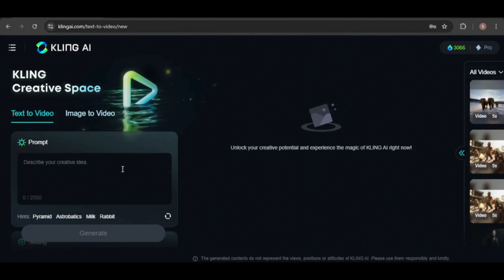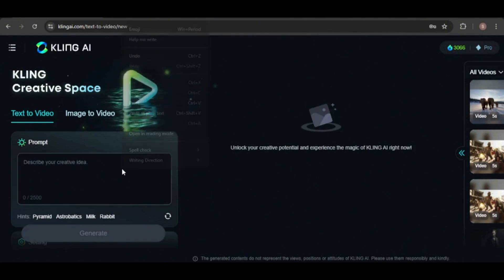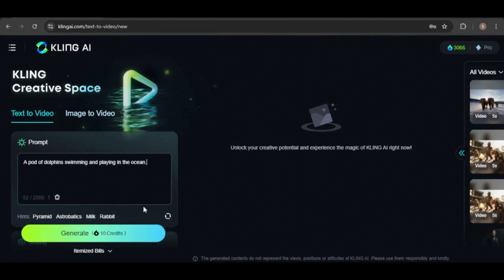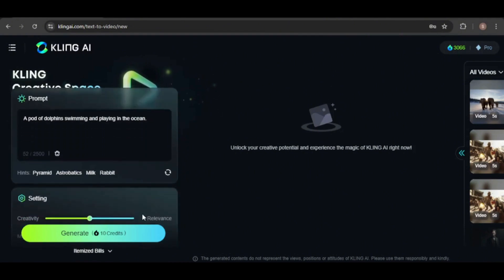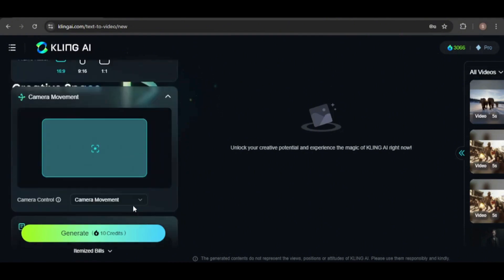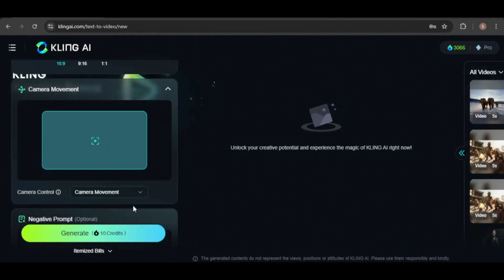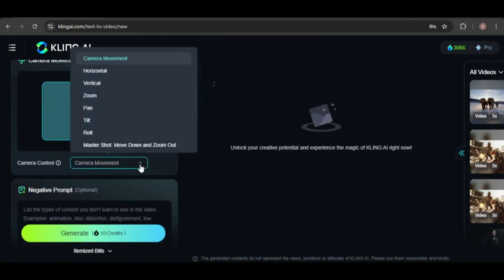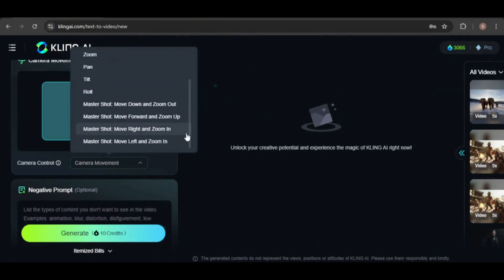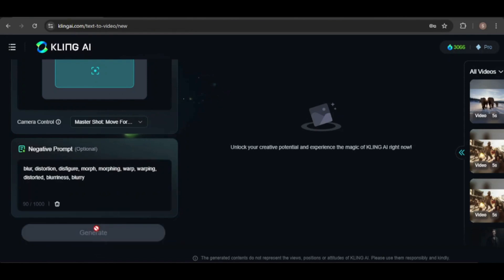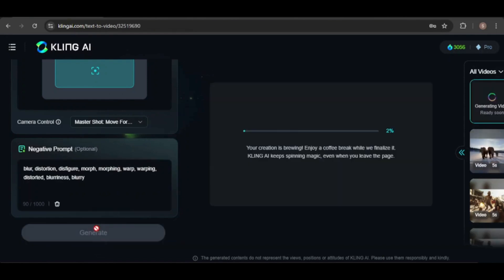First, I'll generate a video of a pod of dolphins playing in the ocean, keeping the settings at default and selecting a camera movement. The master shot movements are available only with the pro plan. I'll also enter a negative prompt to minimize distortion and morphing. This generation costs 10 credits.